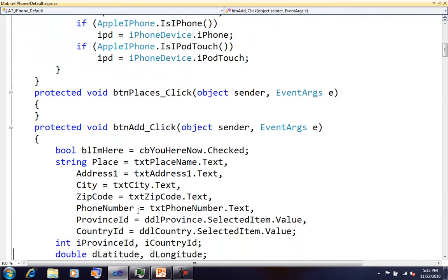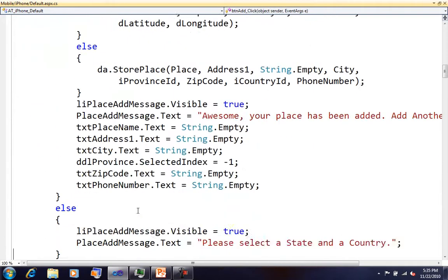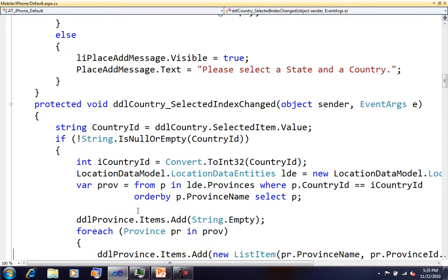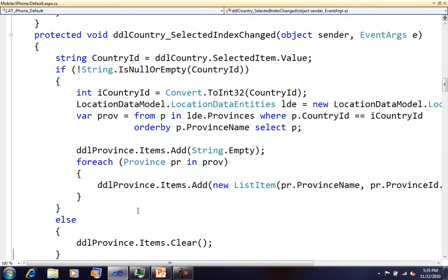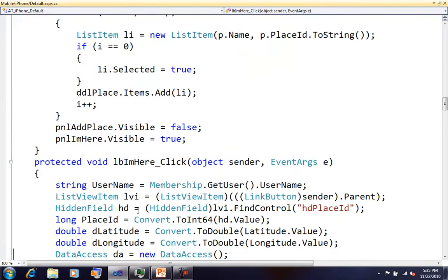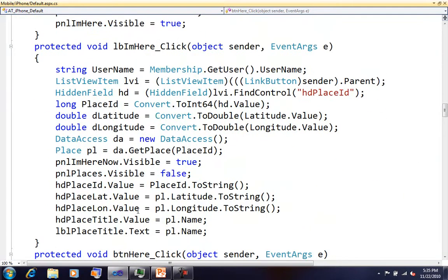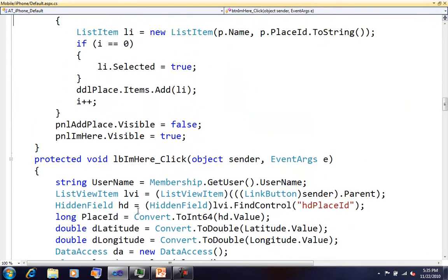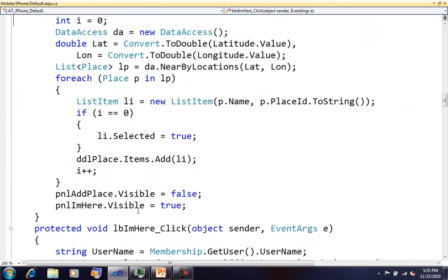Here's a piece—I've got a little data access layer. Given a latitude and longitude, give me some locations that are nearby.